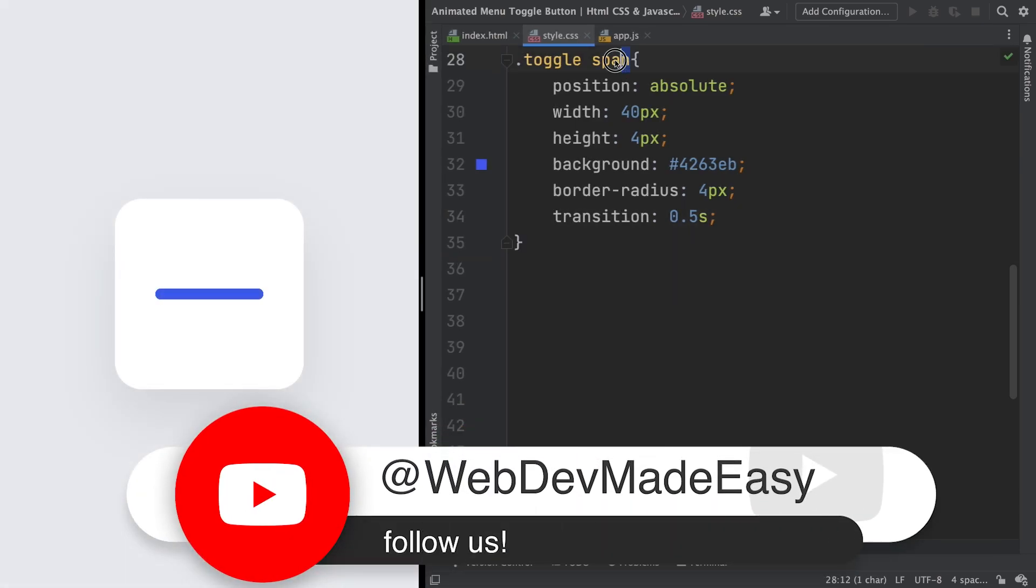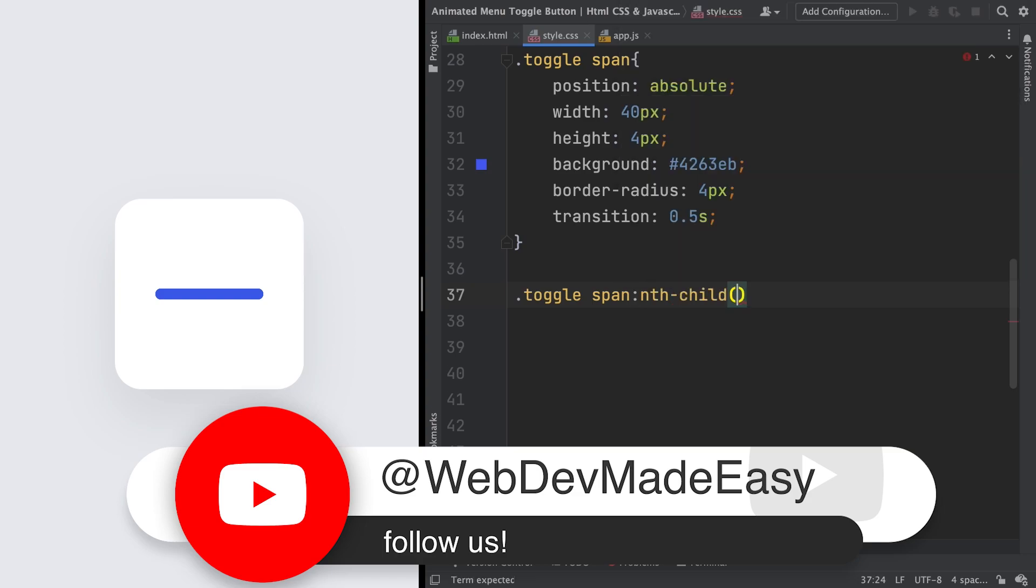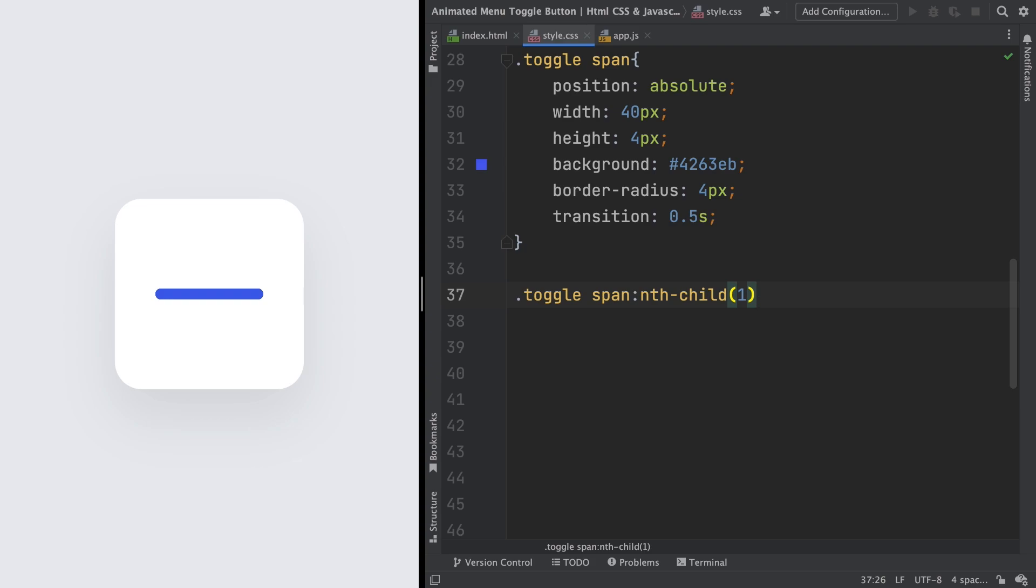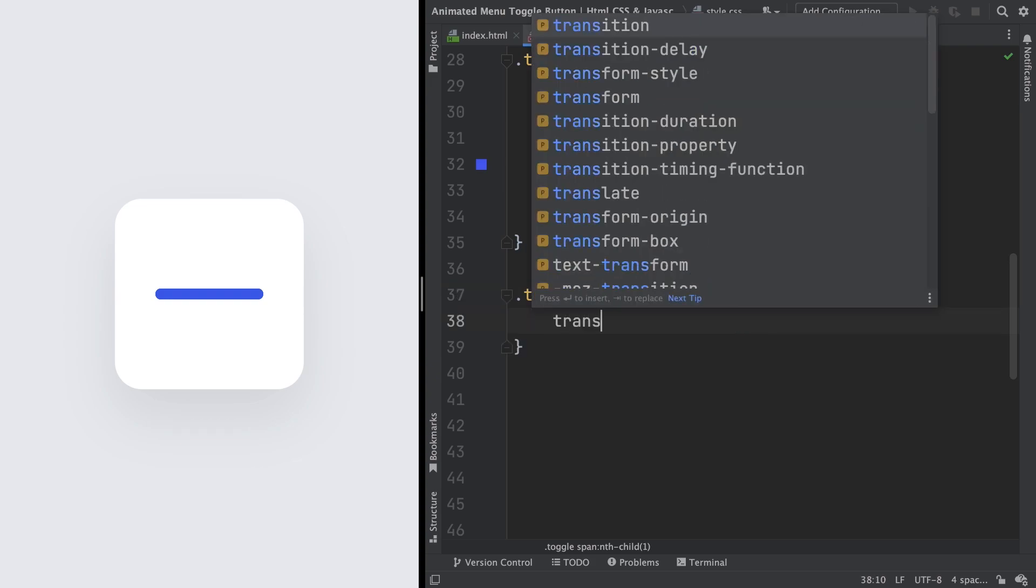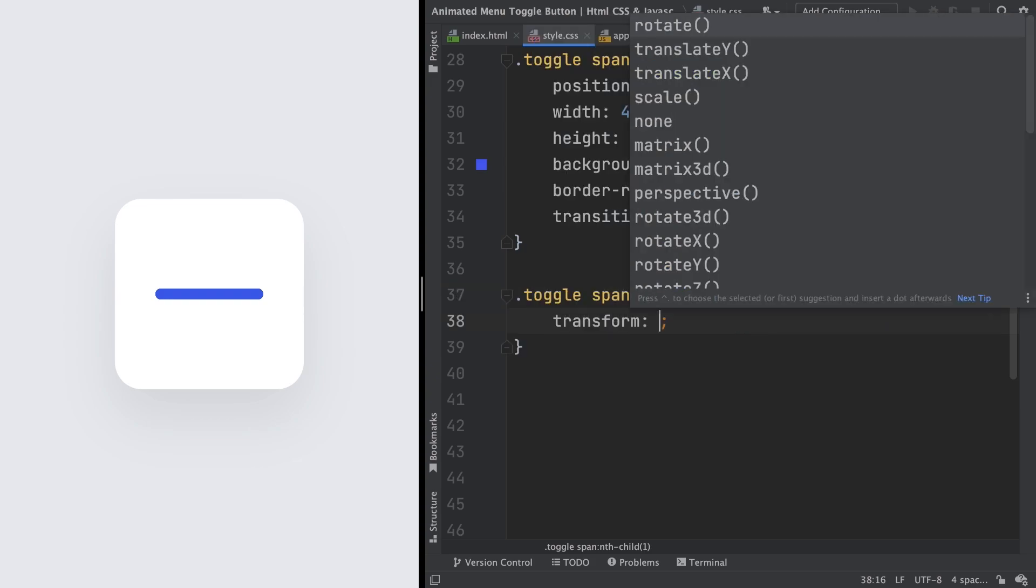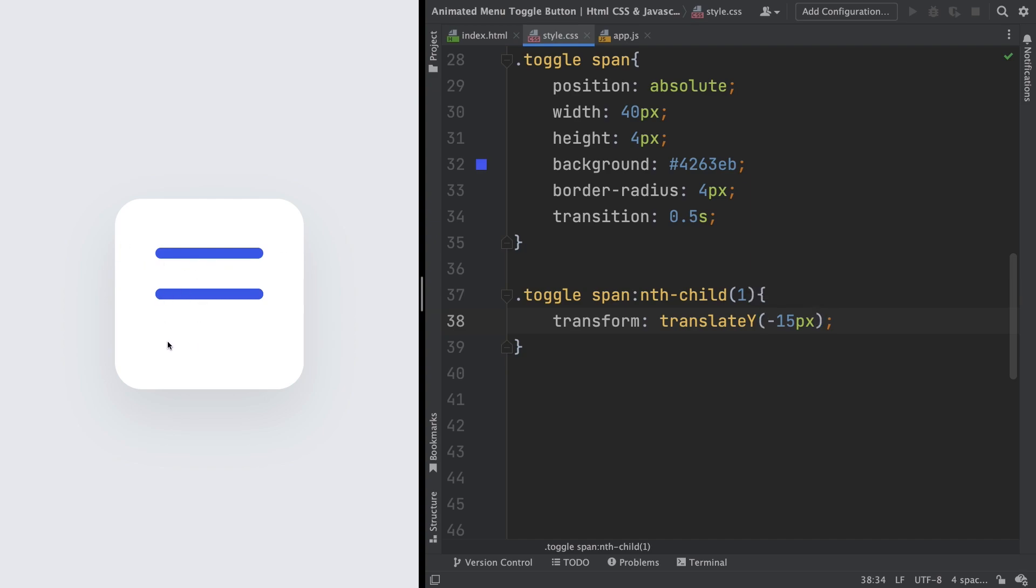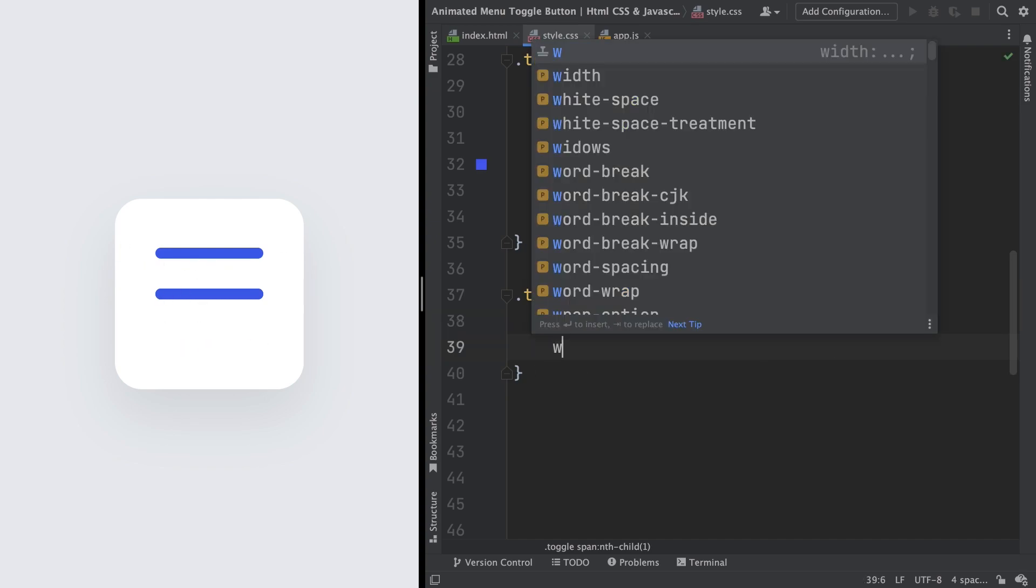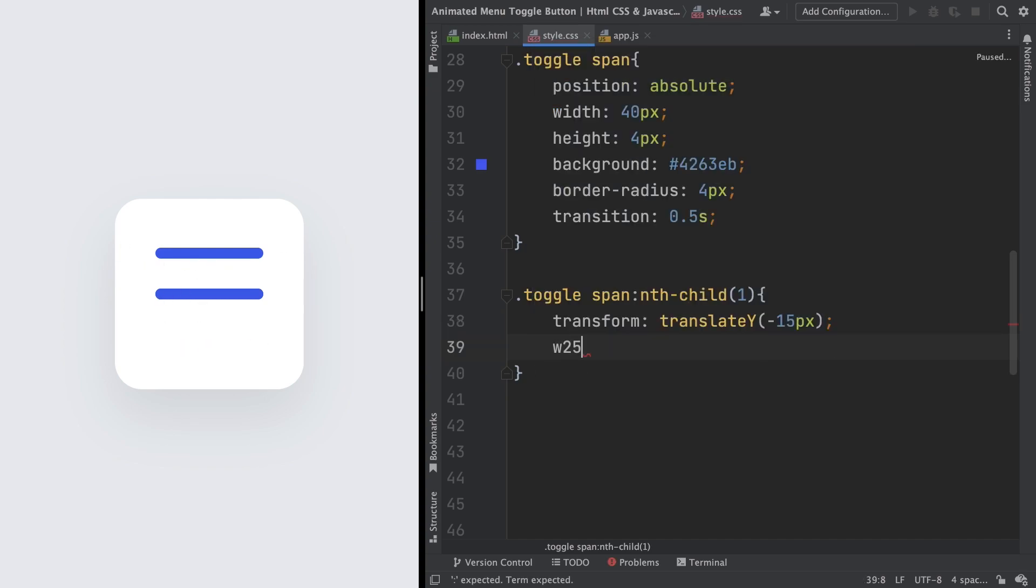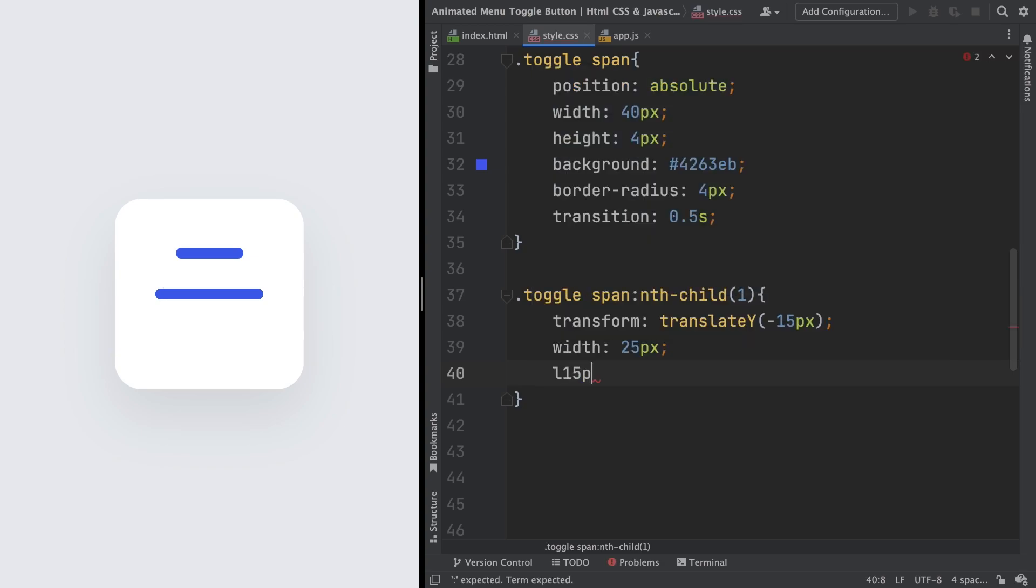We have the three spans here, but they are on the top of each other. Let's change that with toggle span nth-child 1. Let's put that right on the top, so transform: translateY minus 15 pixels. It's right on the top, and let's also make it smaller with width just 25 pixels. As you can see, we should bring it to the left, so let's push it to the left with left 15 pixels. And yeah, looks good.